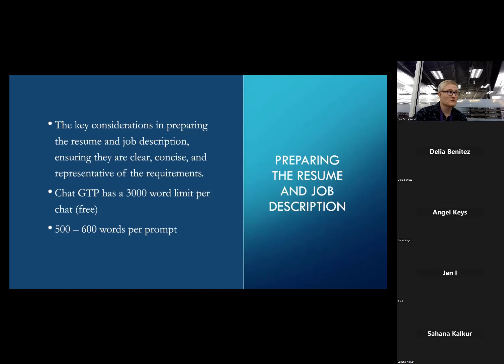ChatGPT has a 3,000-word limit per chat. There's no way to predict how this works — one day you can use it all day long, the next day it says you can't log back in until 8 o'clock. Each prompt or question has about a 500-word limit, so if you're putting in a long, diverse question, make sure you're under that limit.